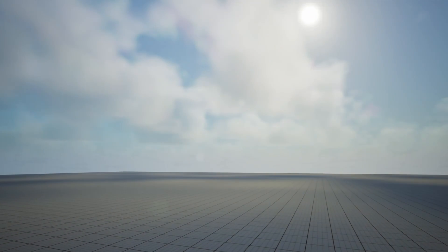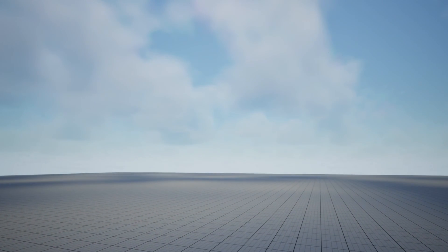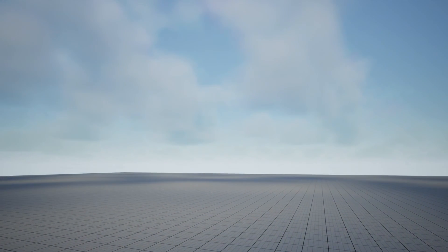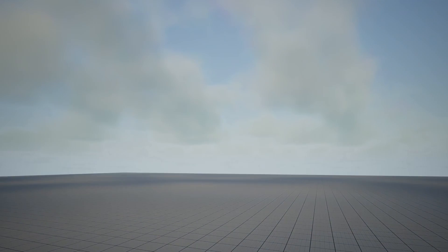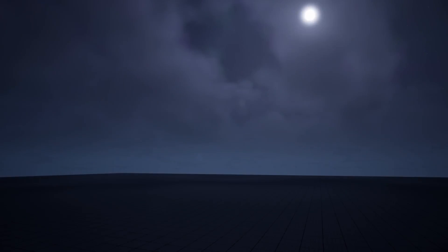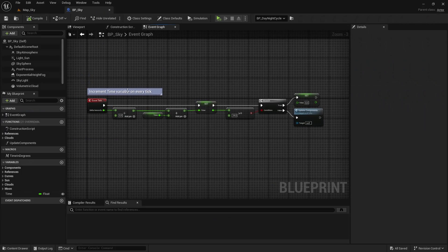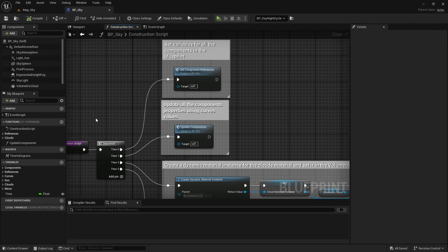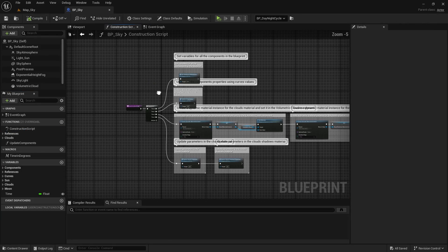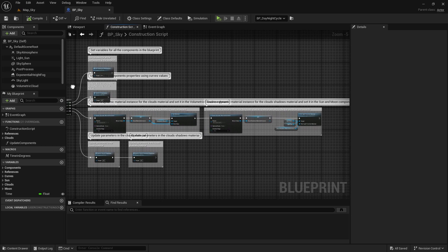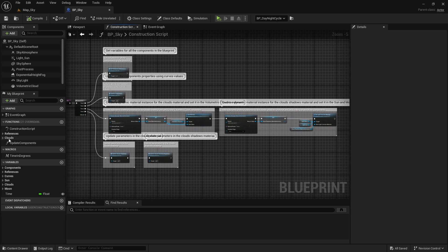The final result is sky that changes its appearance depending on the time of the day, with volumetric clouds with a simple movement, all controlled by a blueprint that updates the time of day, lighting and other elements.